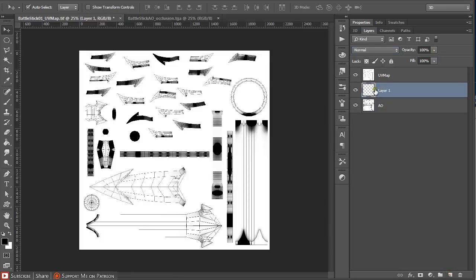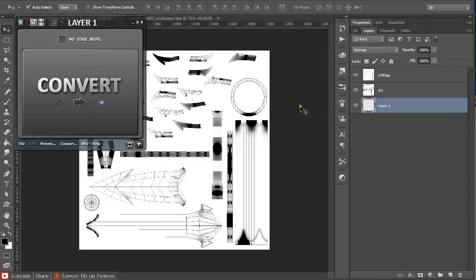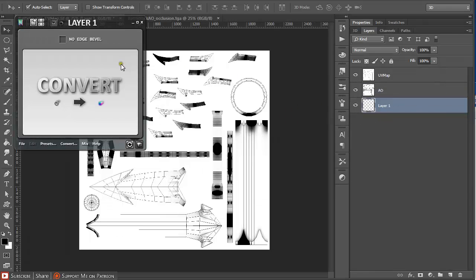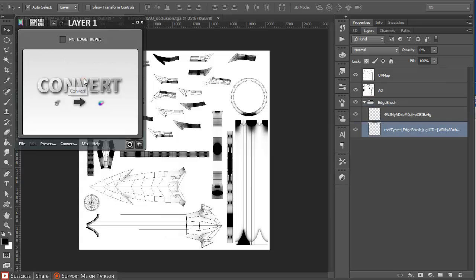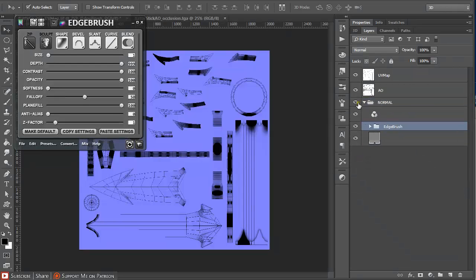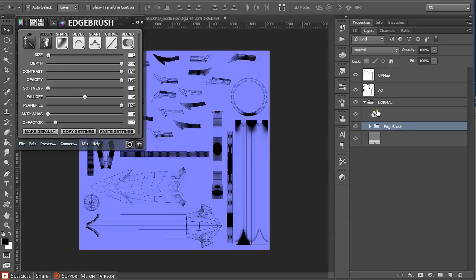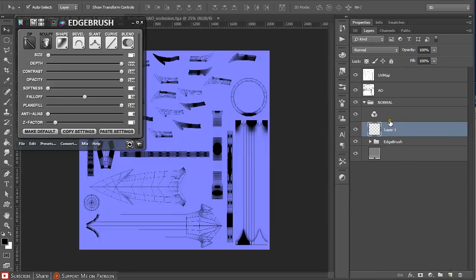Set both layers to multiply, and ambient occlusion also to multiply. Then create a new layer and turn on NDO2 and just convert, and it's going to create a blank normal map. Everything that you put into the normal map you have to put beneath this sign of normal.